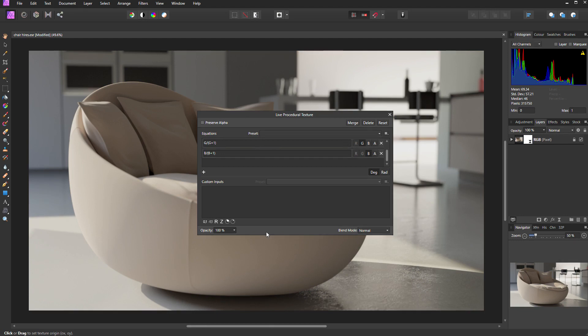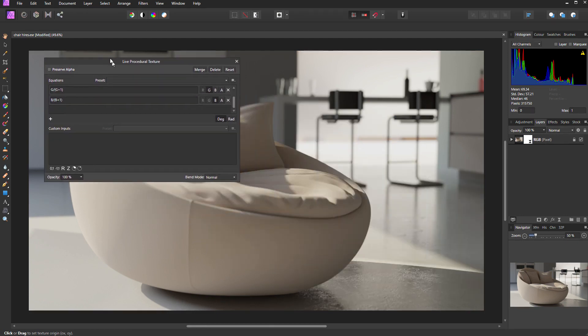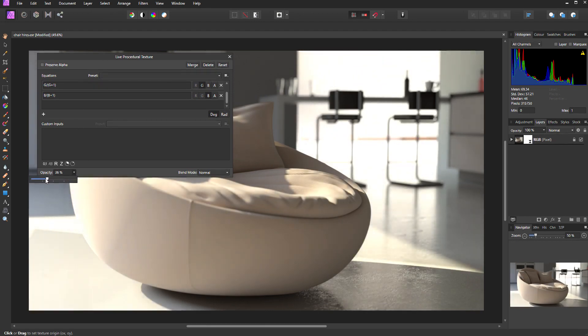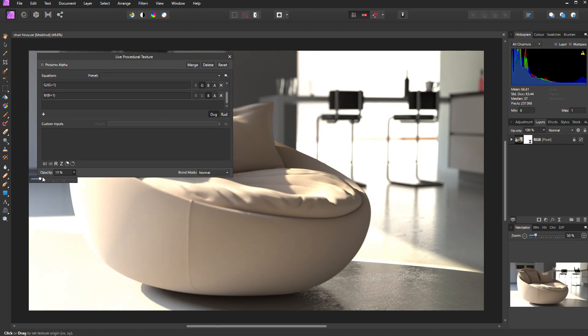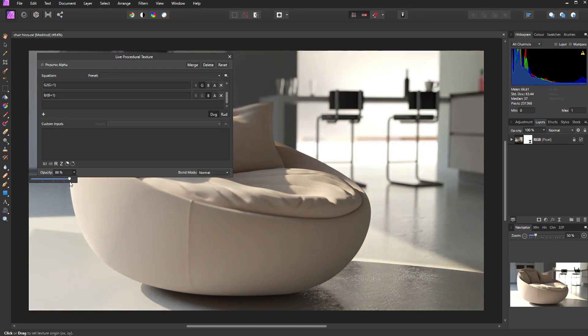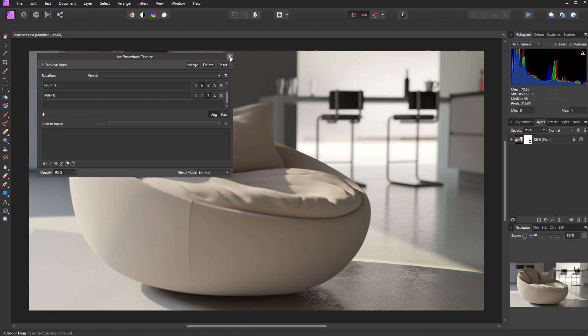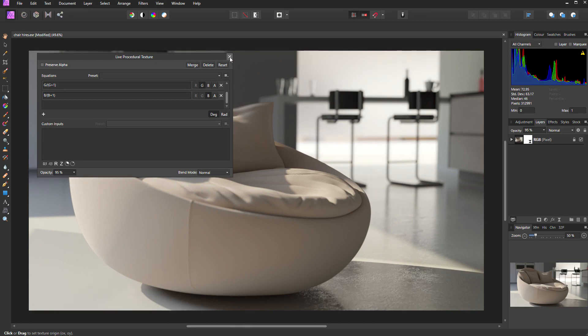You can control the strength of the tone mapping by changing the opacity of the filter. As I reduce it, you can see the amount of burn increases in the image. It's just a case of finding the level that looks right for you. I'm going to settle for around 95% and then dismiss this dialog box.